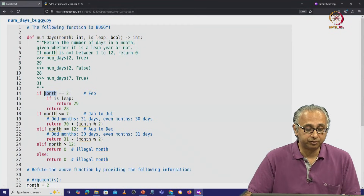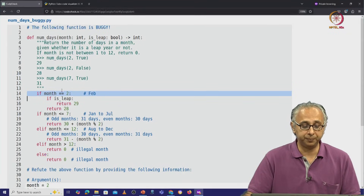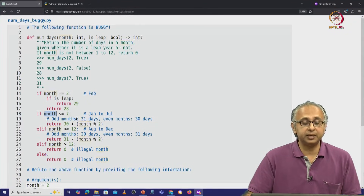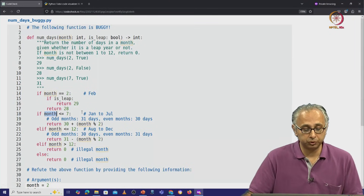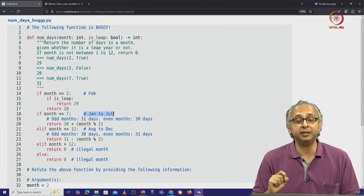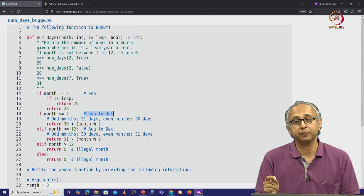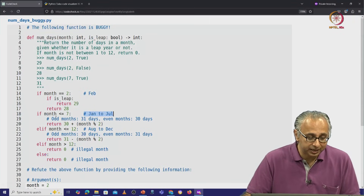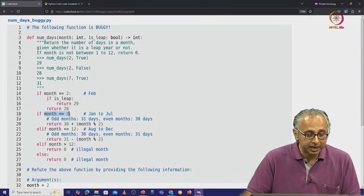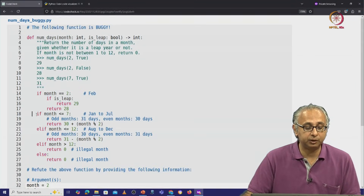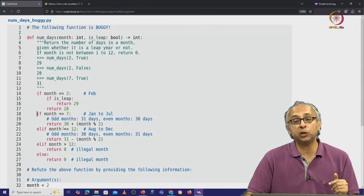So let's read this very carefully. This is talking about February and we know that the details there are okay. This is talking about month being less than or equal to 7, and the person who wrote this code put this comment because in their mind they're thinking months Jan to July. But is this comment really the same as this condition? Remember that when we get to line 18, the only thing we know is that the month is not equal to 2.